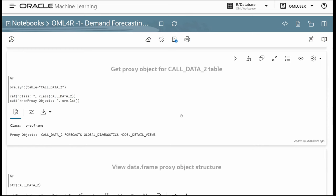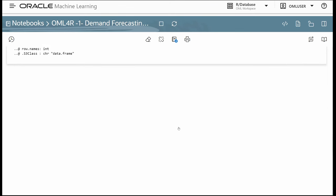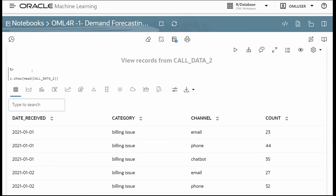We access our data table called call_data_2. Using the ORE sync function, we get a database table proxy object that corresponds to an R data frame — but the data remains in the database. Its class is ORE frame, a subclass of the R data frame class. To understand how a proxy object differs from a data frame, we look at the structure: it includes the data query, which corresponds to the SQL used to access that table in the database, along with column names and types. Using the proxy object and the overloaded head function, we retrieve and display records in the notebook.